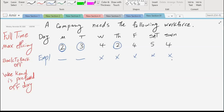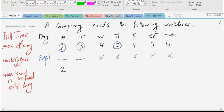After scheduling employee one, we calculate the remaining demand. We still need two people for Monday, three for Tuesday, and we determine how many more people are needed for each remaining day by subtracting the scheduled employee's working days from the original demand.